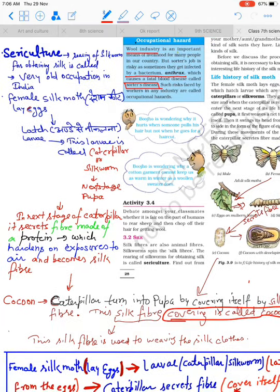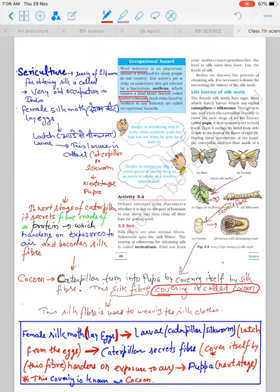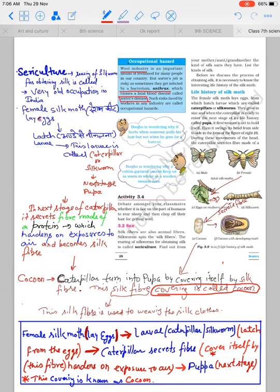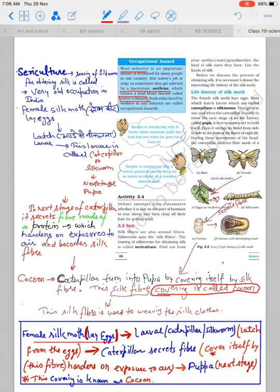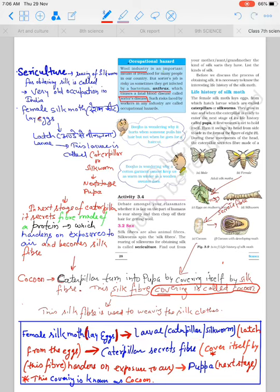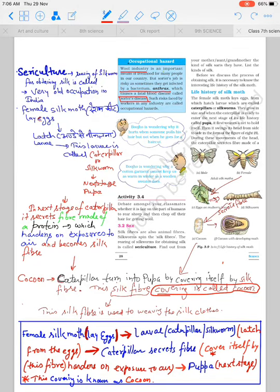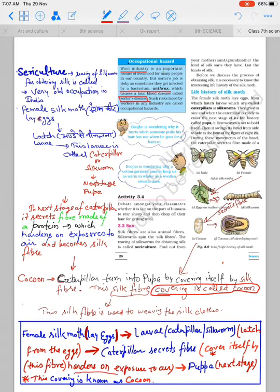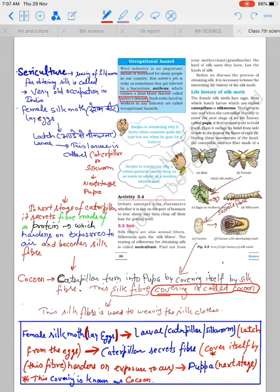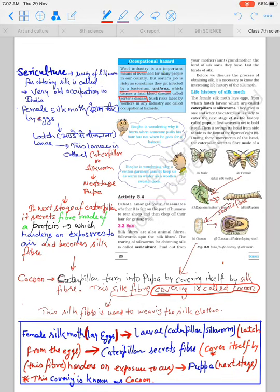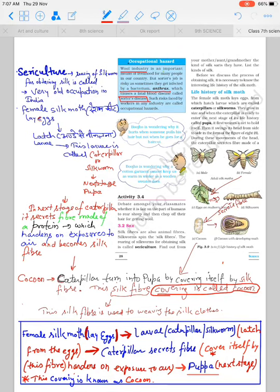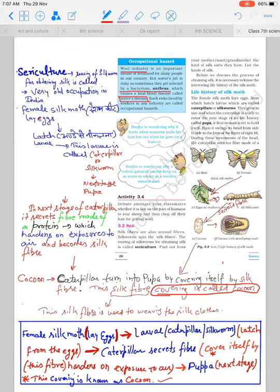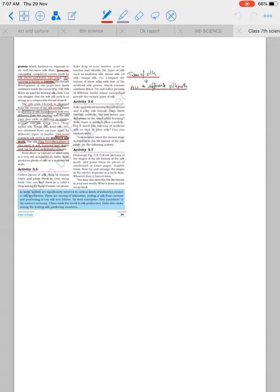Now, how do we get silk from silkworm or silk moth? Some steps are involved. First, female silk moth lays eggs which hatch into larva, which is caterpillar or silkworm. This caterpillar secretes fiber which on air exposure hardens and covers it to form a cocoon. When this cocoon is complete, the next stage is caterpillar becomes pupa. From this cocoon we get silk fiber.